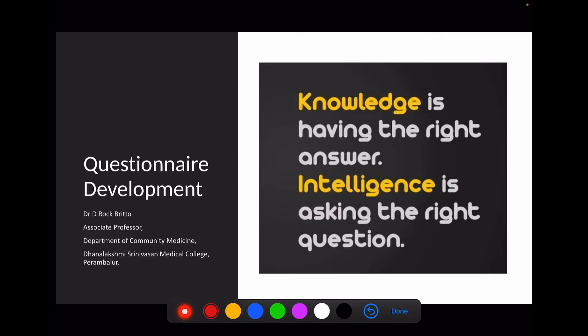Hello friends. In this video we are going to discuss about questionnaire development. Before going to questionnaire development, I want to mention this quote: knowledge is having the right answer, whereas intelligence is asking the right question.